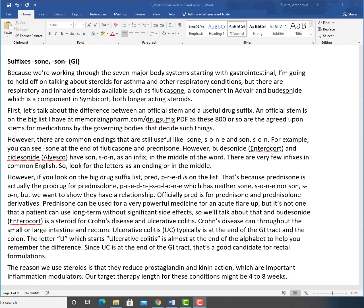However, if you look on the big drug suffix list, PRED is on the list. That's because prednisone is actually the prodrug for prednisolone, P-R-E-D-N-I-S-O-L-O-N-E, which neither has SONE, S-O-N-E, nor SON, S-O-N, but we want to show that they have a relationship. Officially, PRED is for prednisone and prednisolone derivatives.